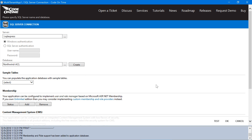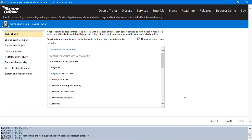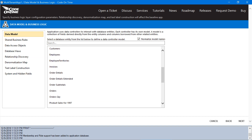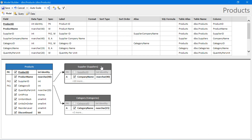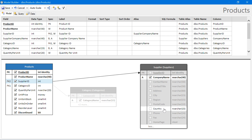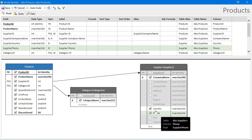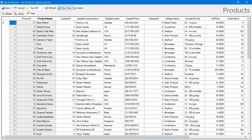Now that we've connected to our database and added membership, let's create a few models. First, let's set up products. This data looks correct. Let's go ahead and save our model.